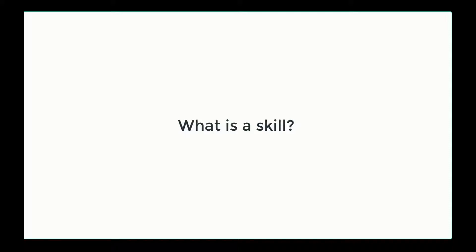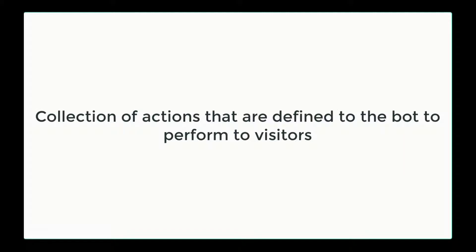First about skills. What is a skill? A skill is a collection of actions that you define to your bot to perform to visitors.